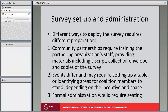Events may require setting up a table in a single location such as a building entrance, or identifying areas for coalition members to stand such as food courts. These decisions largely depend on the size of the incentive being offered as well as the space available. Formal administration of the survey requires organizing a group of respondents, ensuring adequate seating with enough space to maintain confidentiality — specifically that respondents cannot see one another's answers.